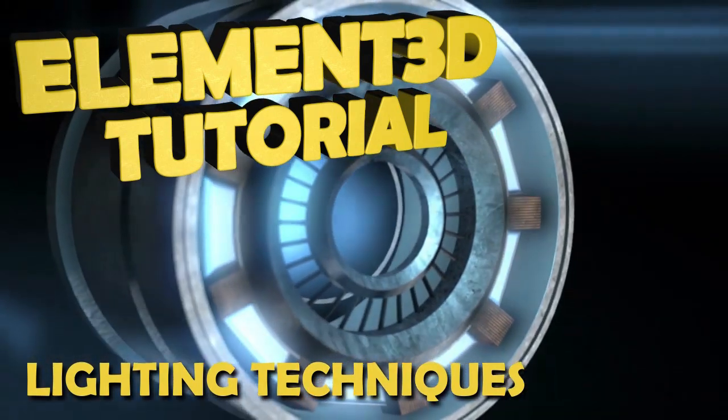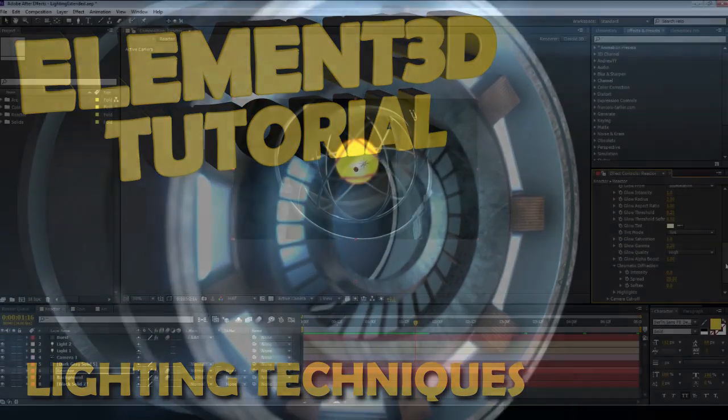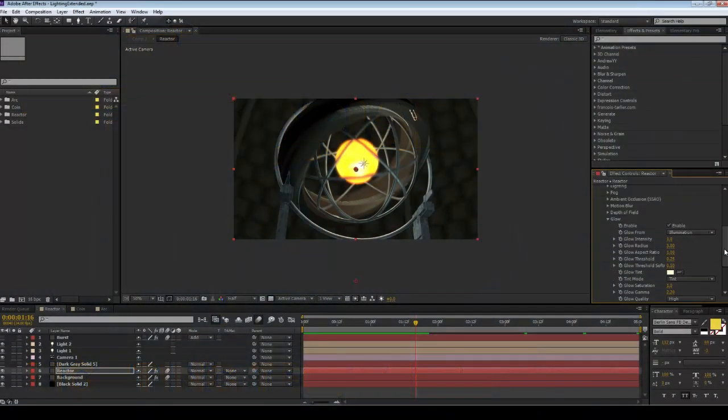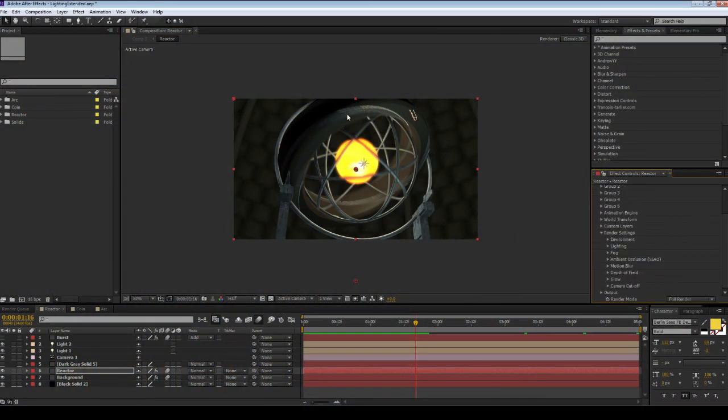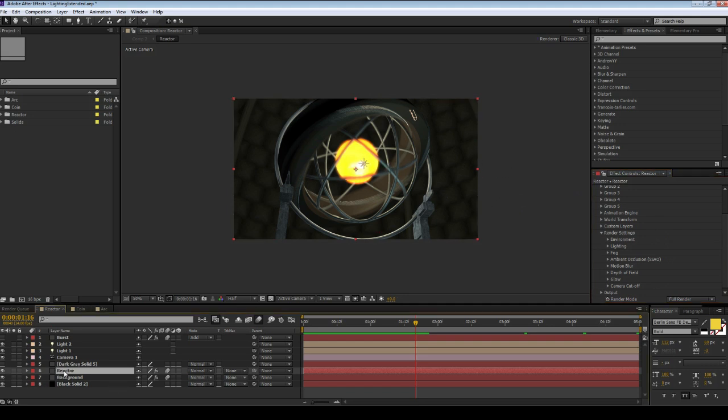For this first example I'm going to be using this scene here. This is a pretty old scene, one of the first things I made in Element3D. What I'm going to show you today is how to use a second element layer to create some interesting lighting effects.